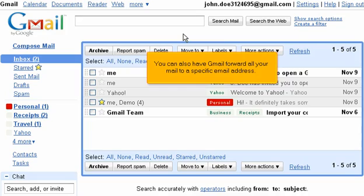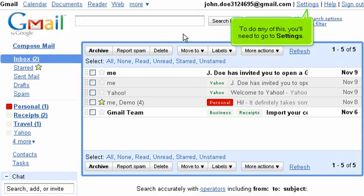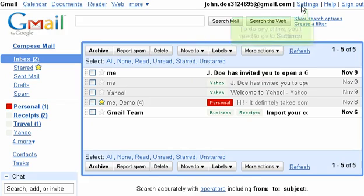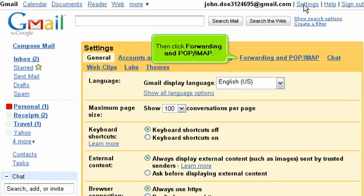You can also have Gmail forward all your mail to a specific email address. To do any of this, you'll need to go to Settings, then click Forwarding and POP IMAP.